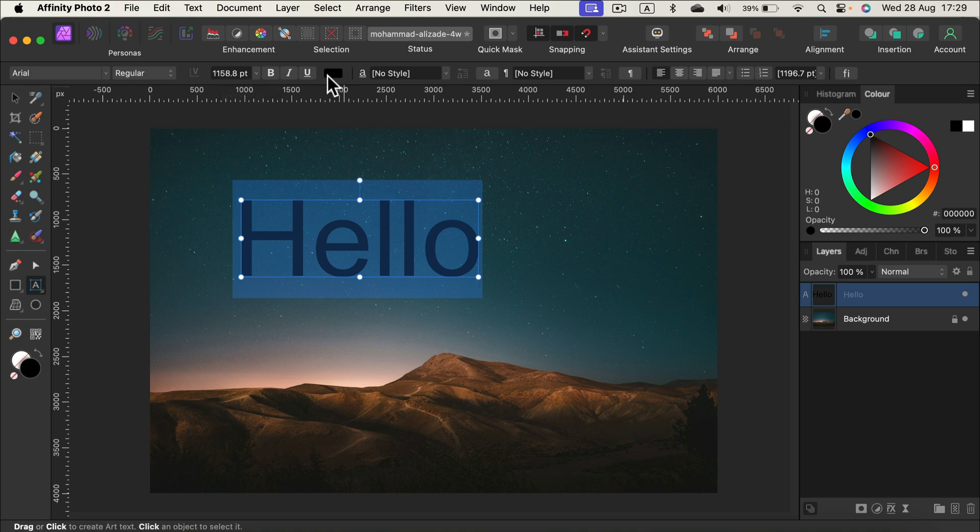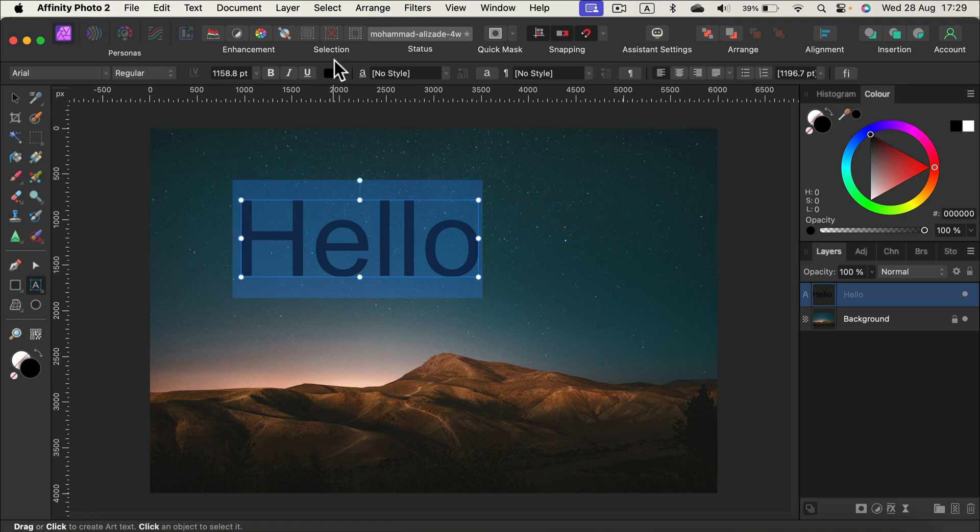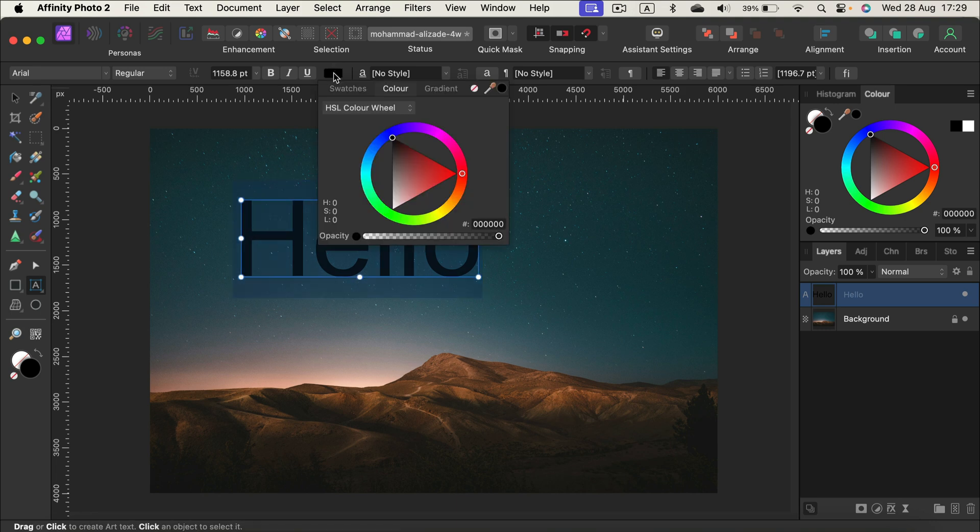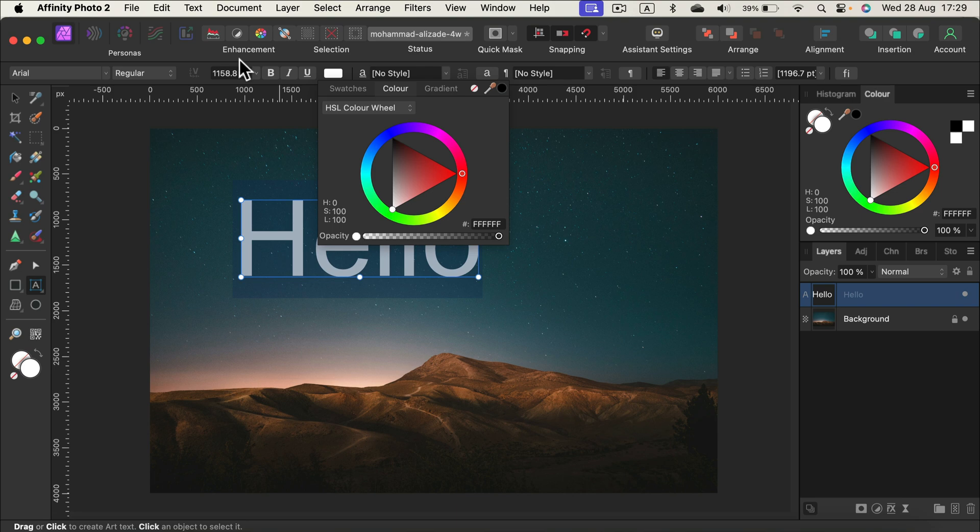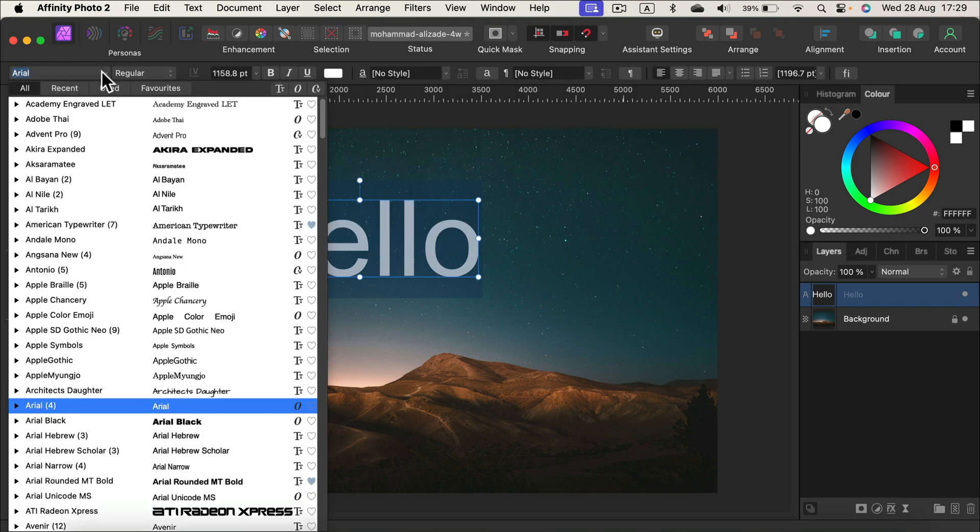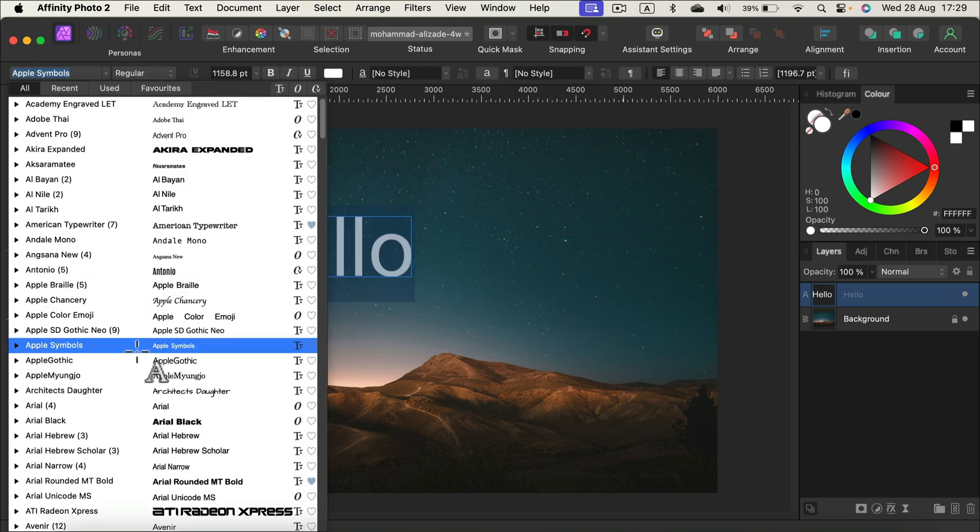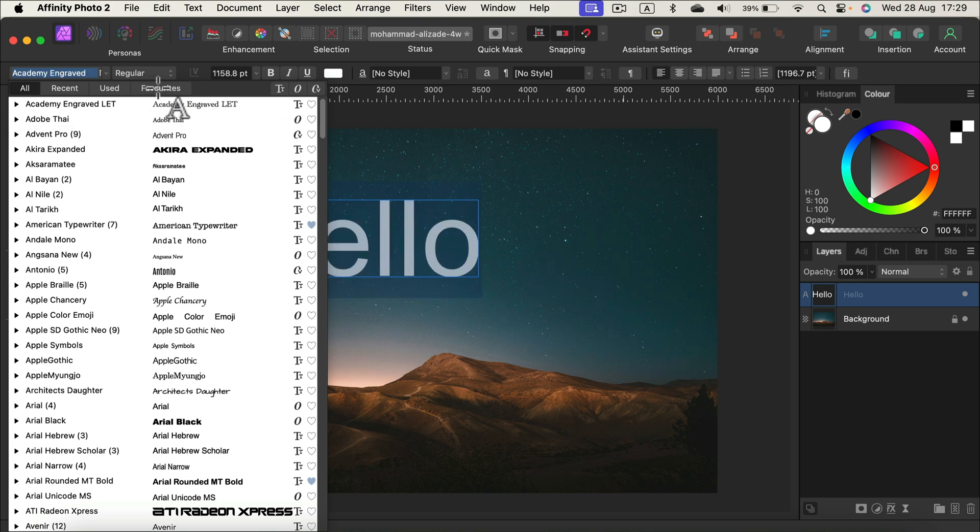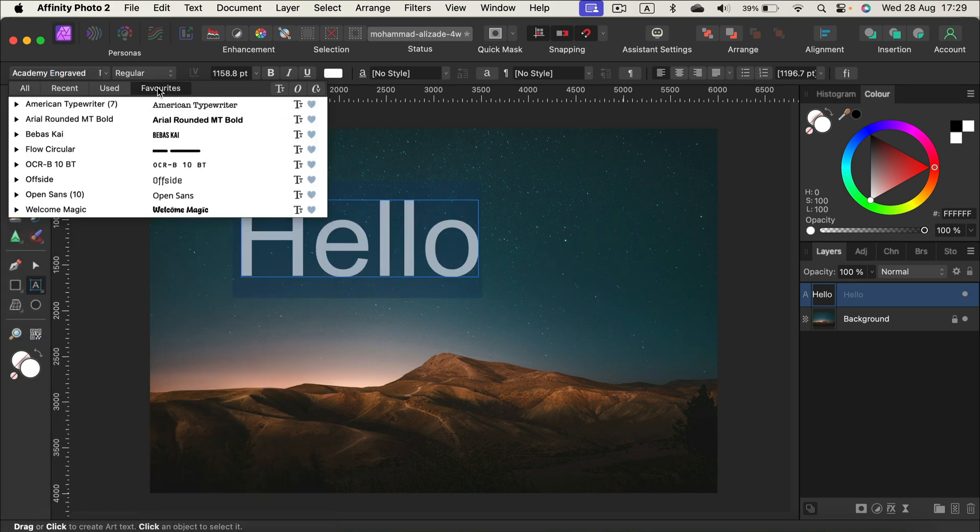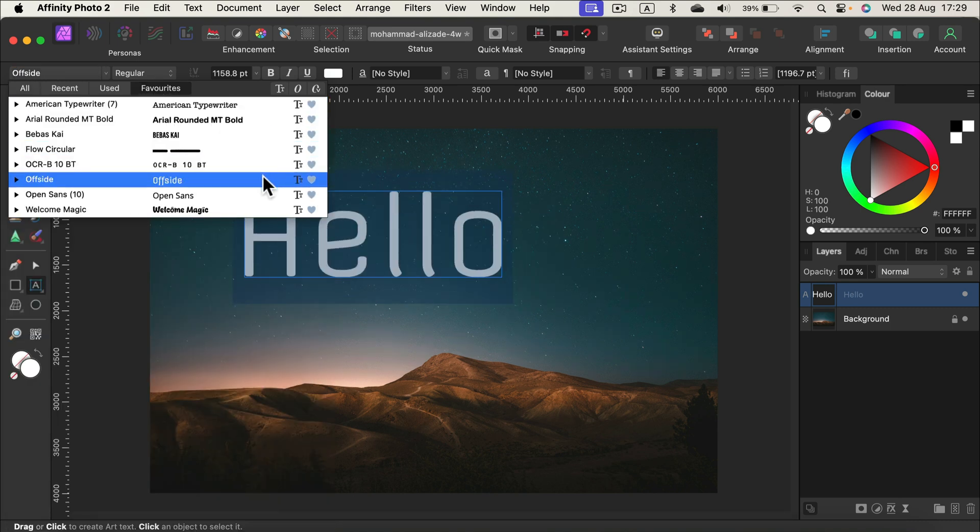Let's change the color of the text. Be sure the text is selected, highlight the text. Color is over here. I will go with white. We can change the font, the very first option, and nowadays you can even click this little heart icon and keep some fonts as favorites like I did.